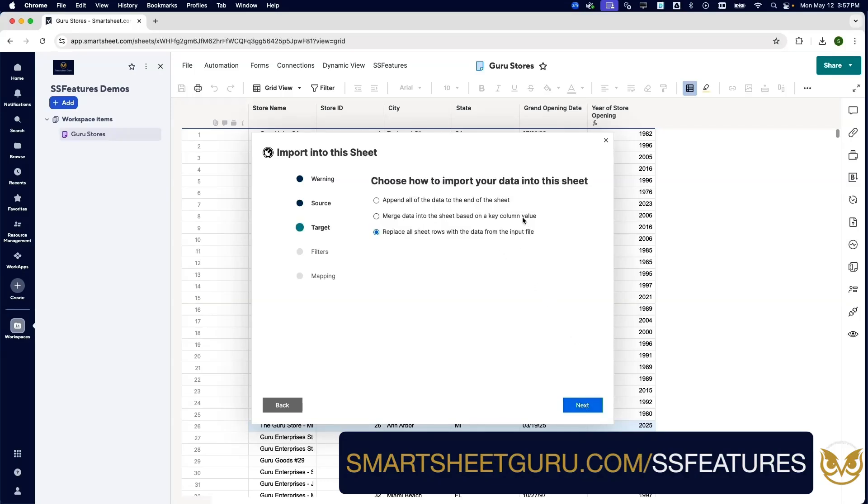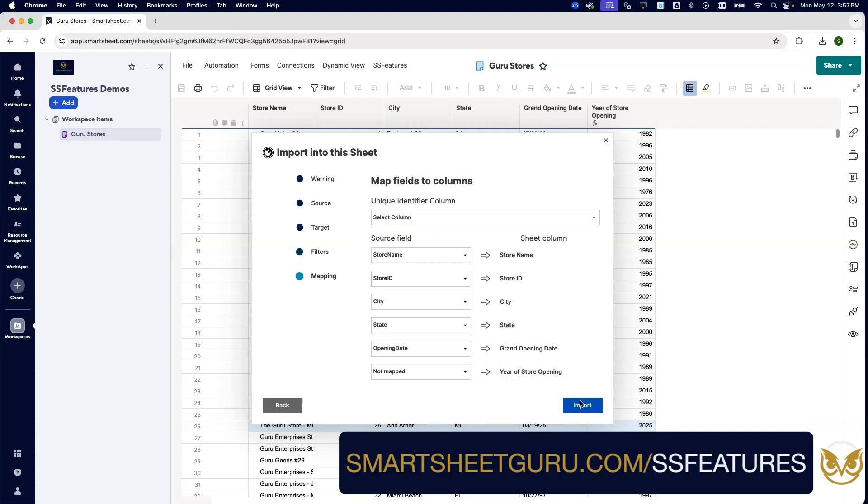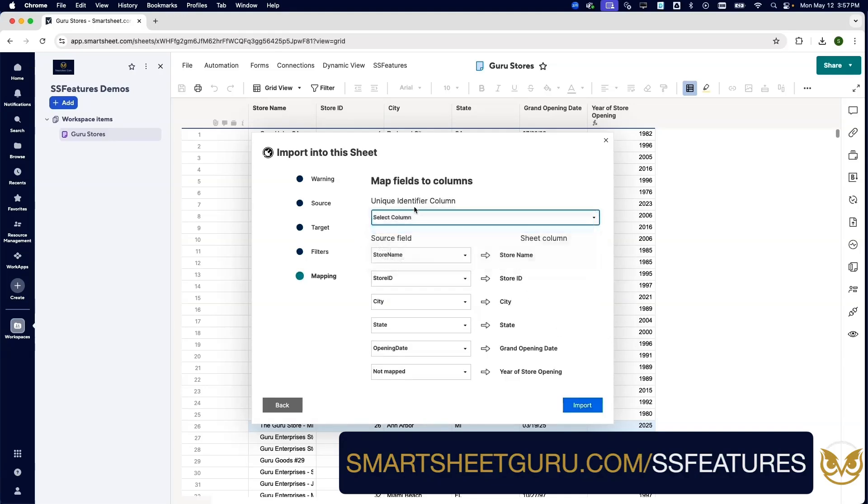Now we're going to merge the data based on that key column. We're not going to do any filtering. We'll choose the Store ID as the unique identifier. And if you notice, it's remembered my mapping here from the previous upload, which is really nice.